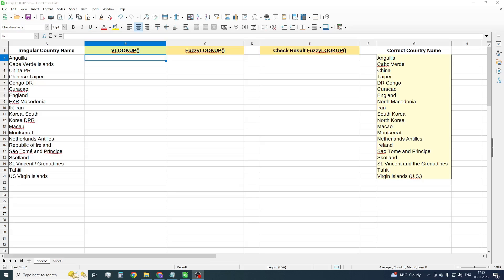I think everybody knows about the VLOOKUP function. The function is very helpful for finding and joining values from different tables. But VLOOKUP can match data by exact matching only. In this video I will show you a brand new function that helps us to look up the most similar values while joining tables. Let's get started.